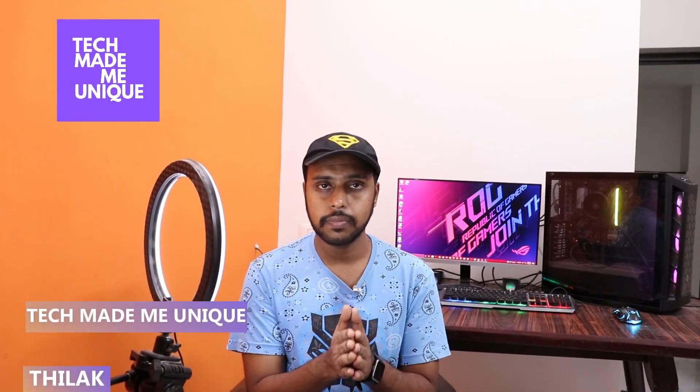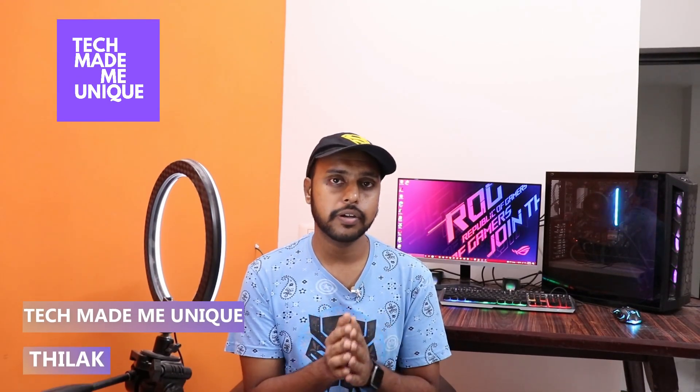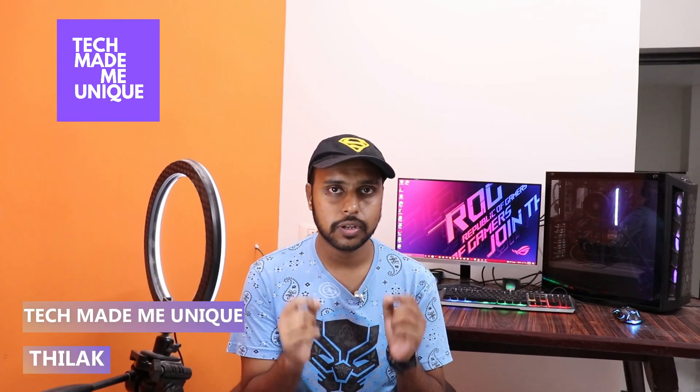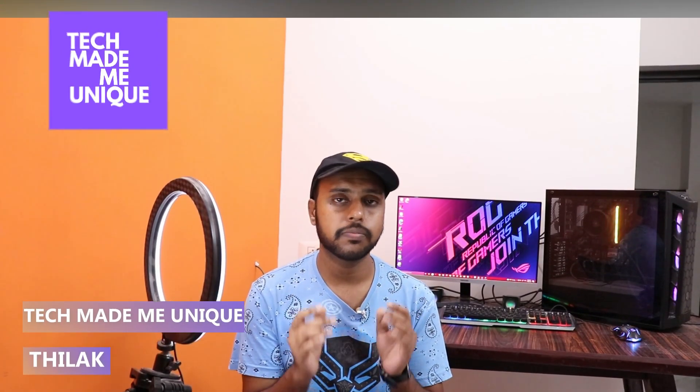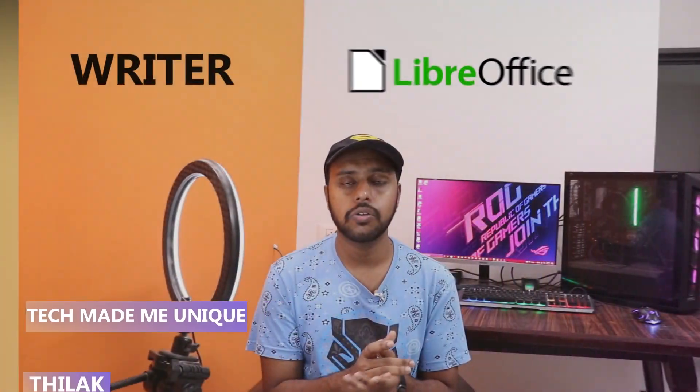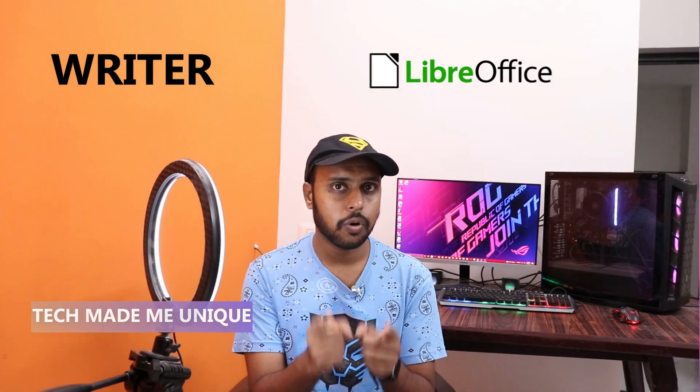Hi friends, I am Thilak. You're watching Tech Made Me Unique and today we're going to see how to change the table border color on LibreOffice Writer. If you are new to this channel, make sure to click on the subscribe button below. Let's quickly move on to the video.